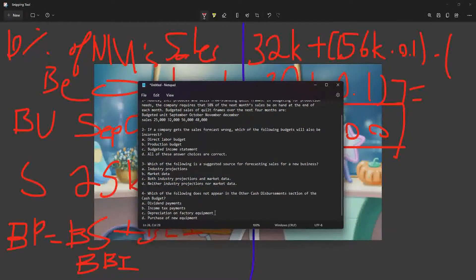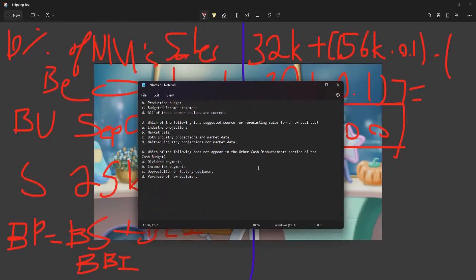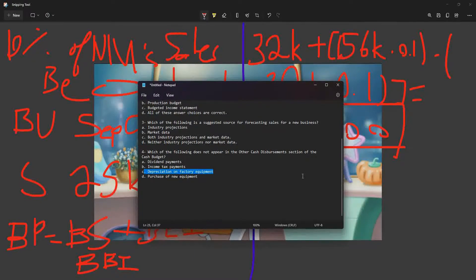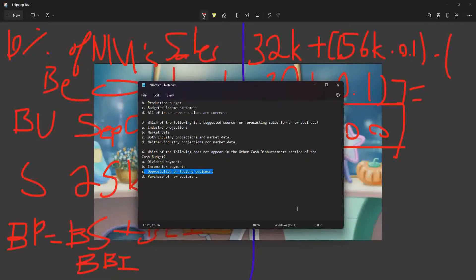Which of the following does not appear in the other cash disbursements section of the cash budget? That would be depreciation on factory equipment, because depreciation is not a cash problem. Depreciation has to do with assets breaking down over time — there's no check you sign for it.